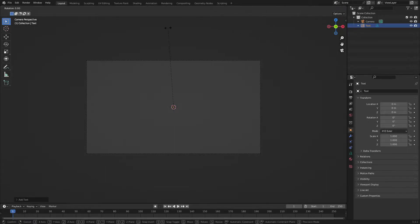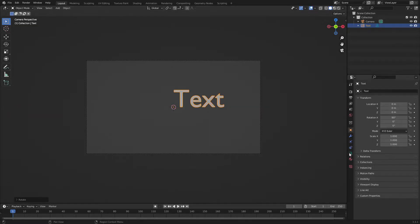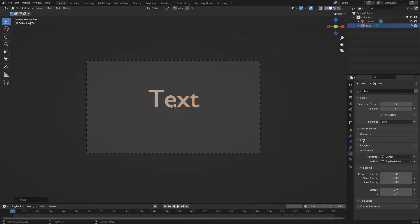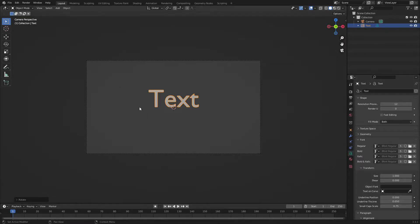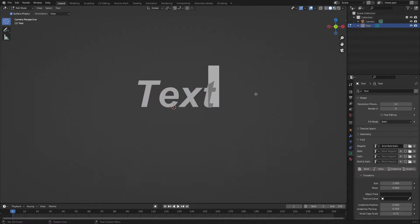Hit 0 to go into the camera's view. Hit Shift+A and search for a text object. Hit R, then X, and on your numpad hit 90 to rotate it 90 degrees on the X-axis. Left-click to confirm that movement. Now grab the text properties over on the right-hand side and change the alignment to center. Open up Font, hit the little folder, and it'll bring up your font folder. I'm going to go ahead and choose Arial Bold Italic.